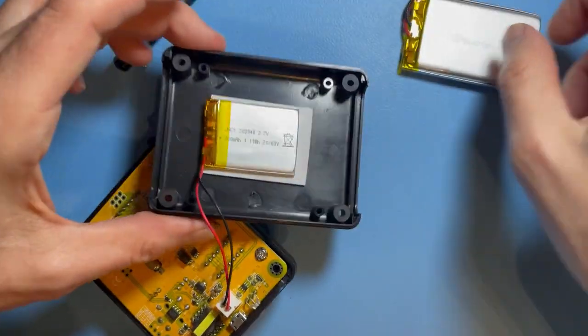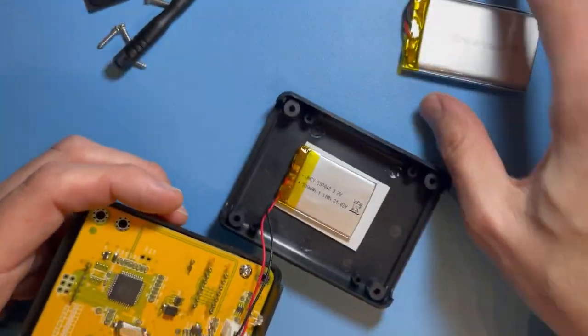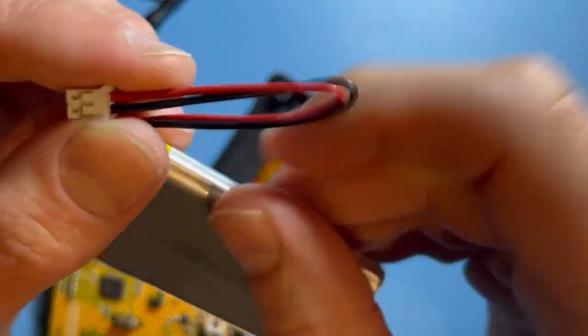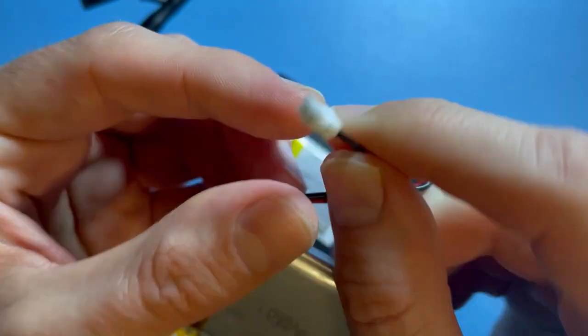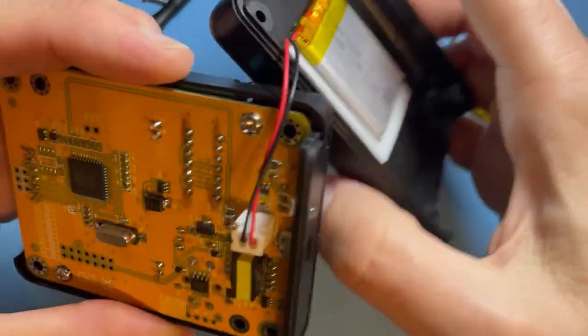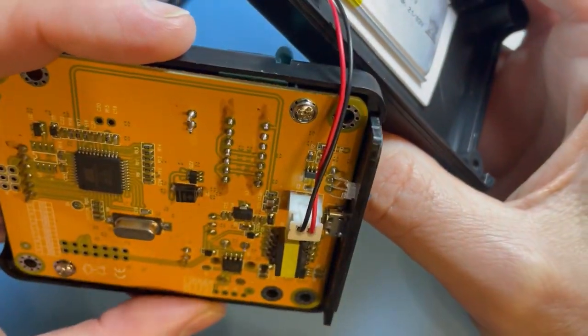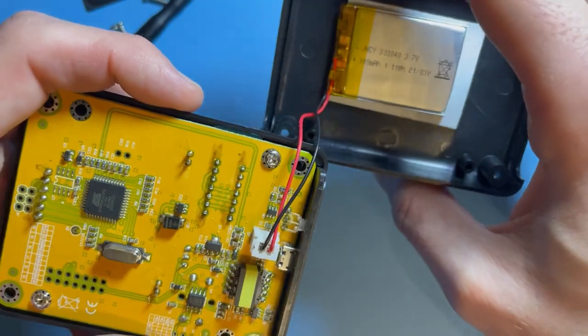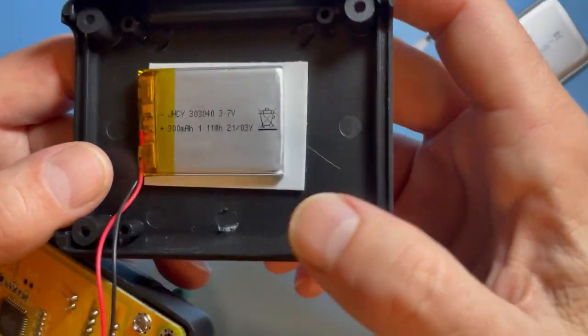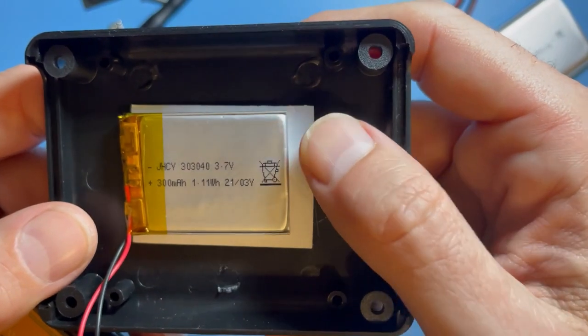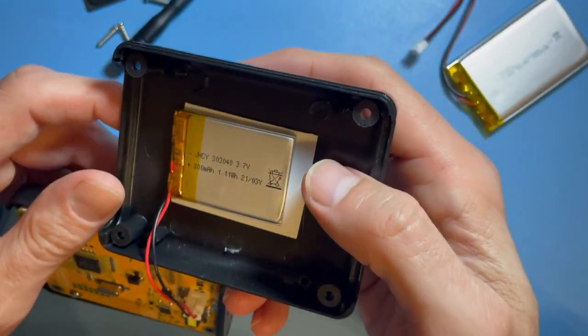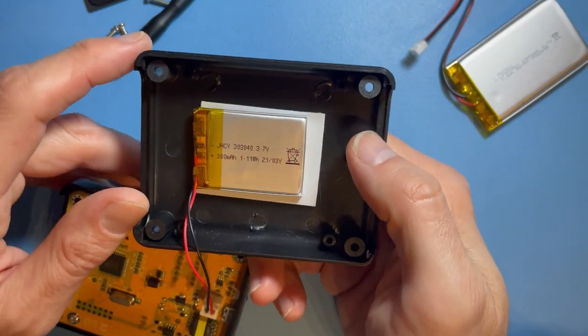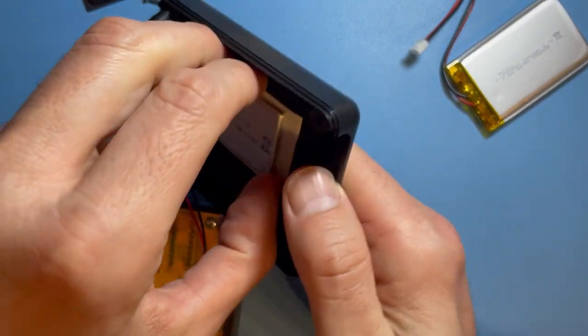It has this connector here which is not the same connector as we have on this one, but we'll manage to replace it. This white thing is just double-sided glue tape and we'll have to get this one off now. Let's try to detach this accumulator.